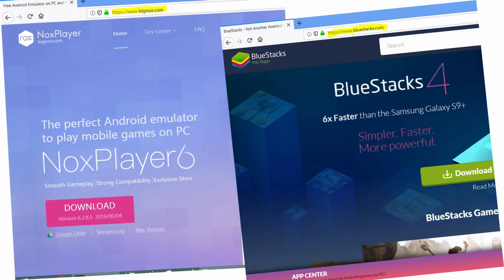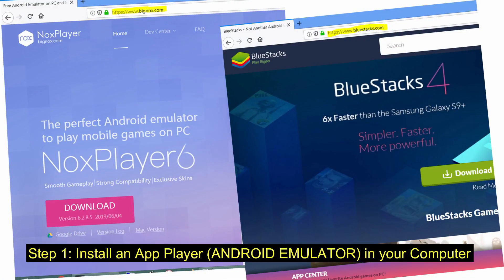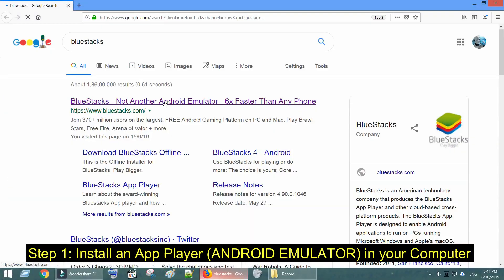With no further delay, let's get started. Step 1, install an App Player in your computer. Nox Player and BlueStacks are the most popular app players, and they are available for both Windows and Mac PCs.